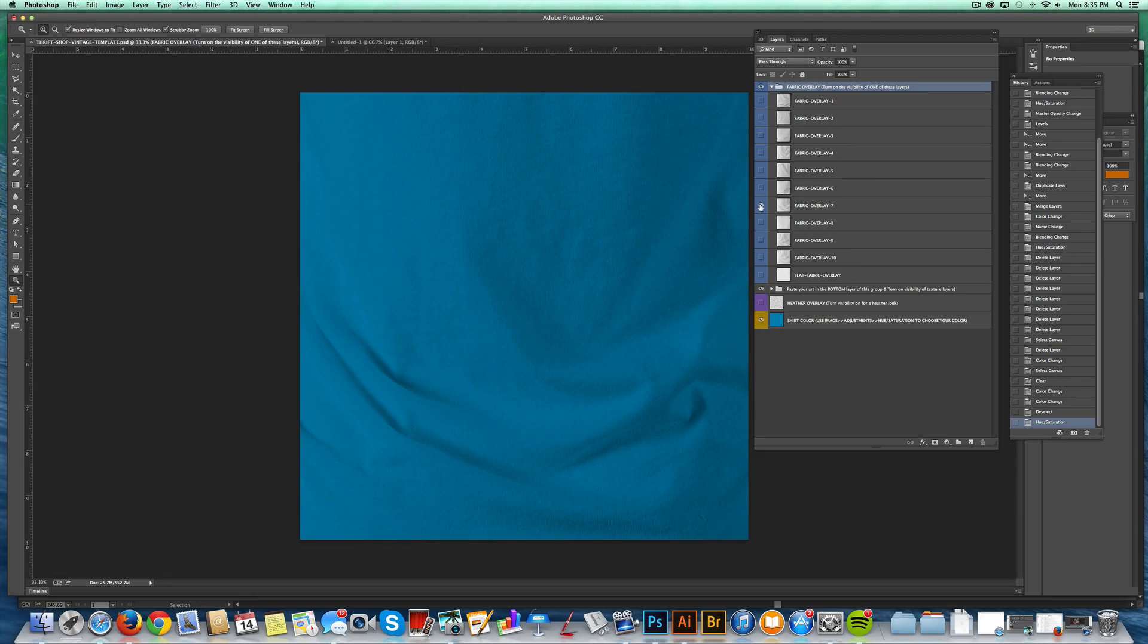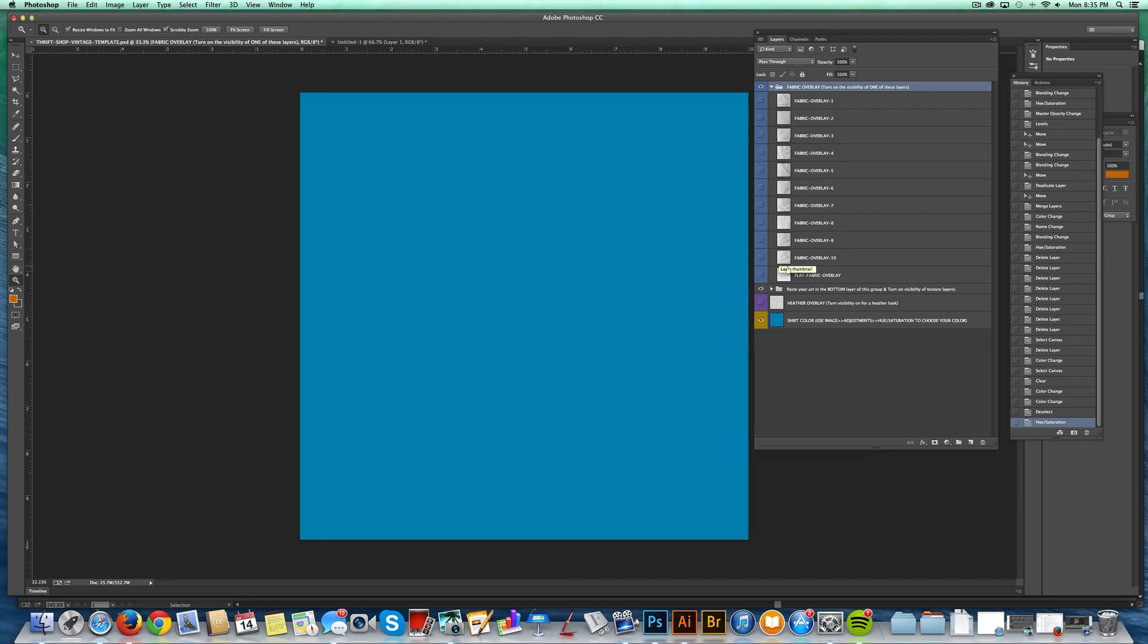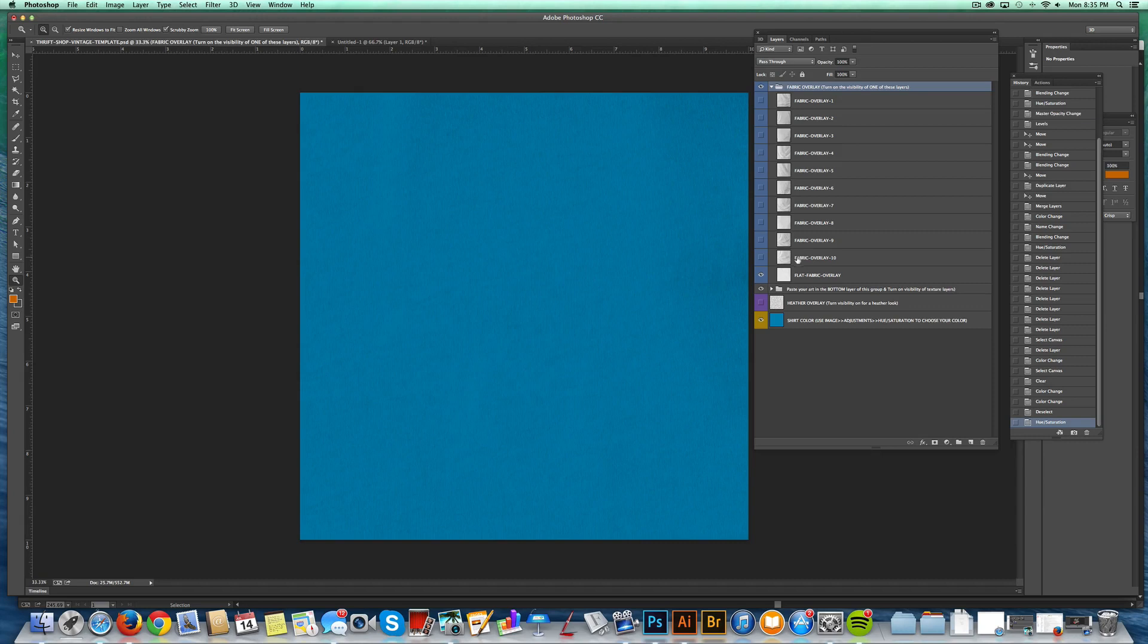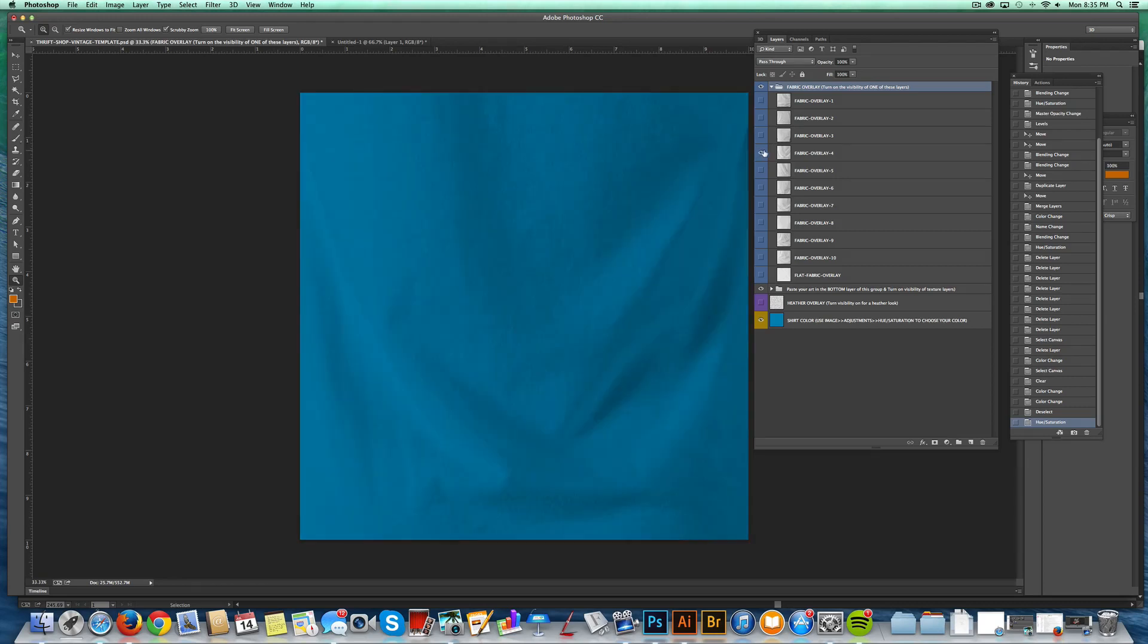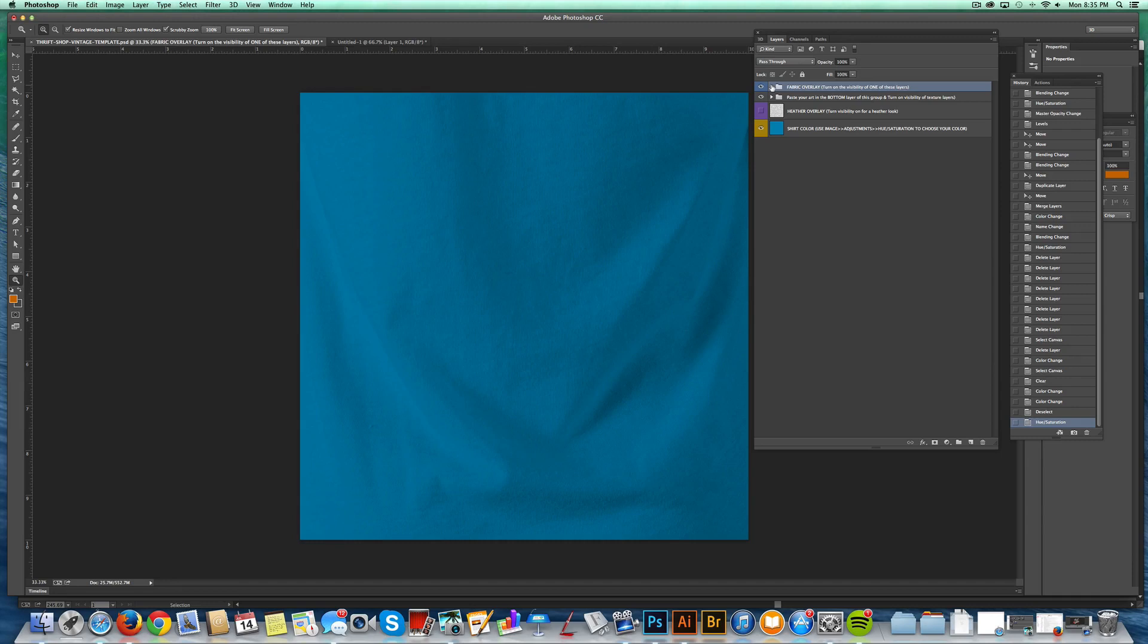So here you've got actually 11 fabric overlays, one that's just flat that doesn't have any wrinkle to it, so if you really want to go clean, you can do that. I'm going to pick fabric overlay four, and now I can just collapse that layer back.